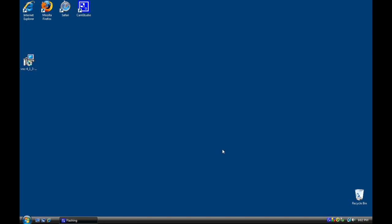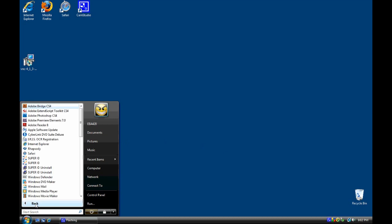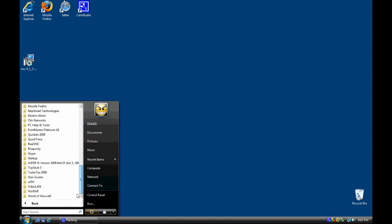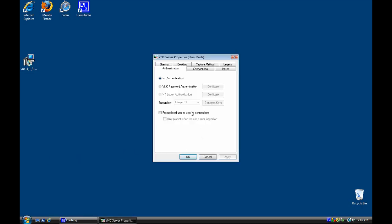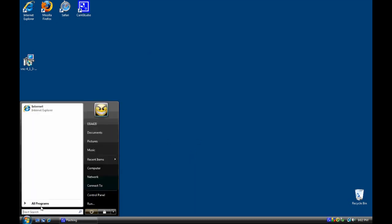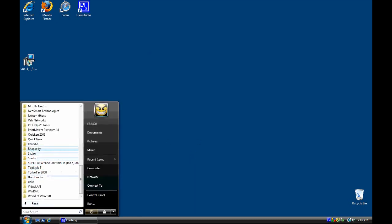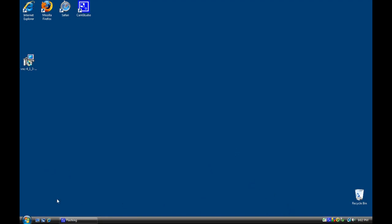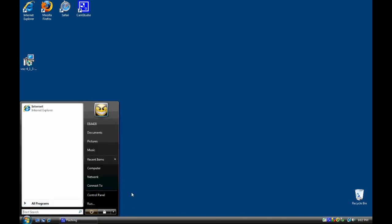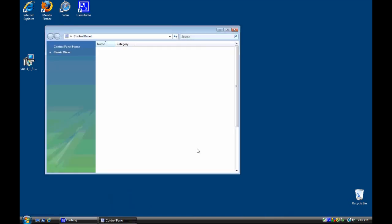Now when it's installed, find RealVNC in the start menu and select the user mode folder and configure user mode settings. The only thing we really need to do in here is configure a password if you wish, but for simplicity I'm going to leave it with no authentication for now. Now go back to the same folder in the start menu and select Run VNC Server. If the Windows firewall stops you, choose to unblock it as shown, and if you don't receive the pop-up but your program doesn't seem to connect, you can manually add the program as a firewall exception by navigating as shown.